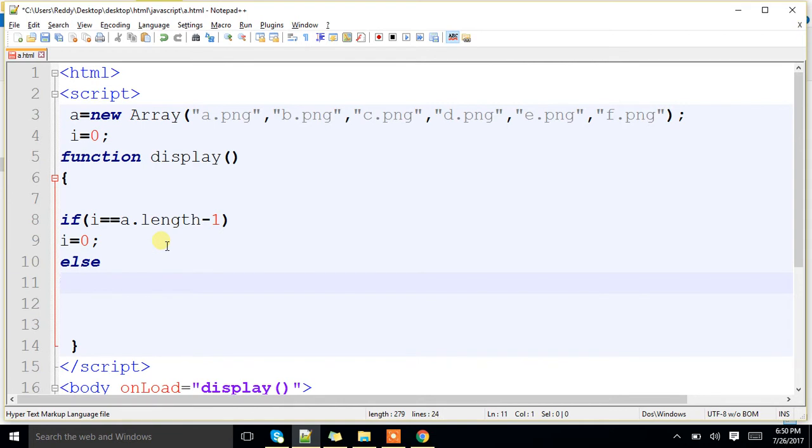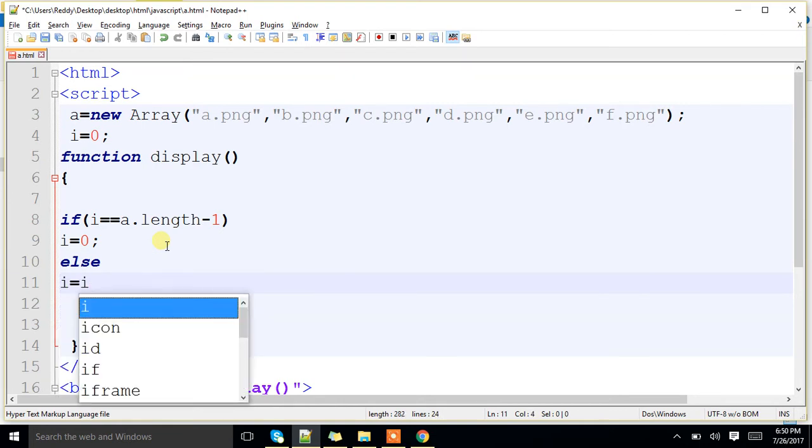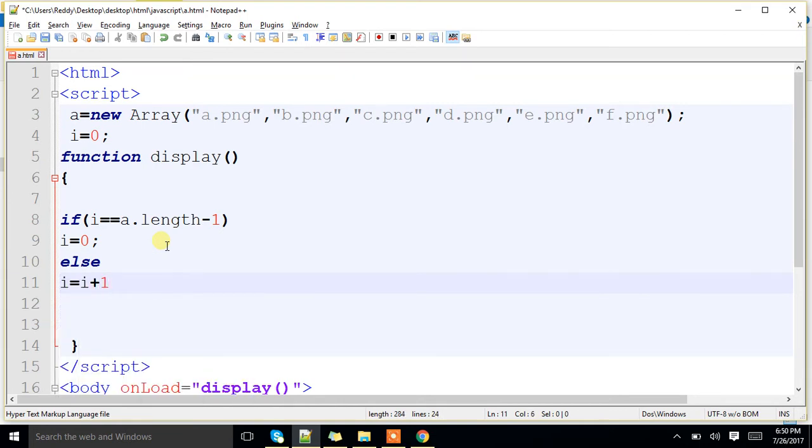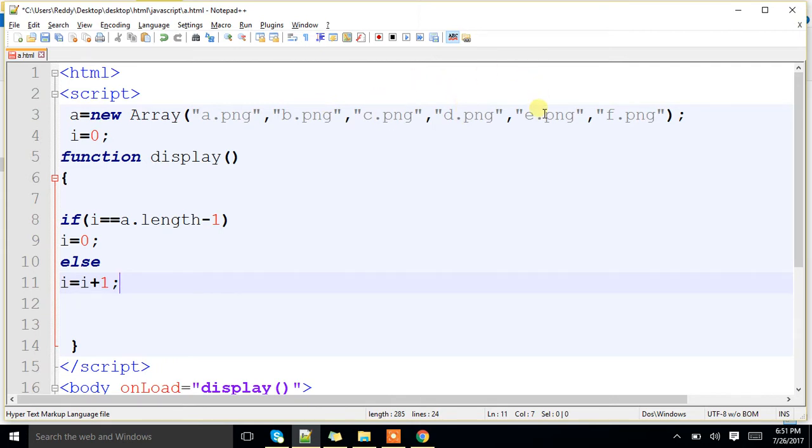If it is not there in the last position, else, i equal to i plus 1. Suppose, if it is there in the somewhere, starting position, mid position, somewhere, we will increment 1 by 1. Is that clear? Any doubts?